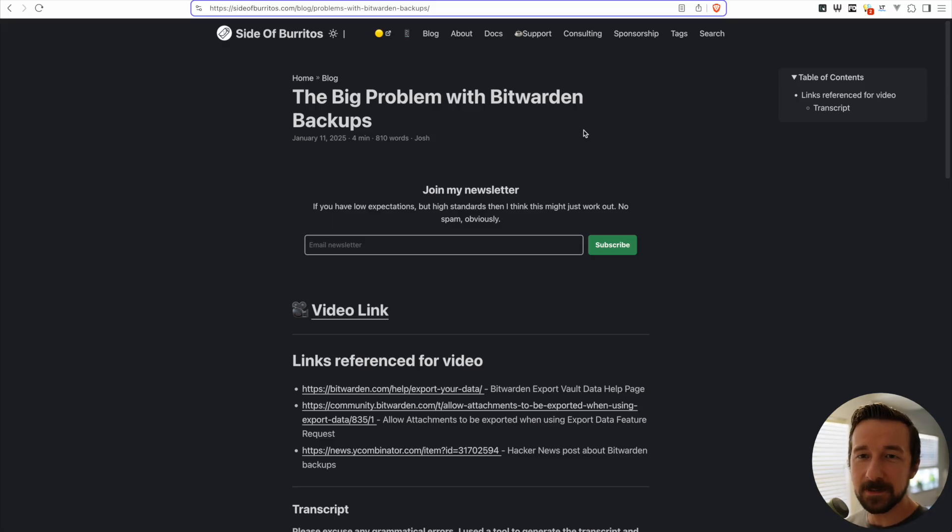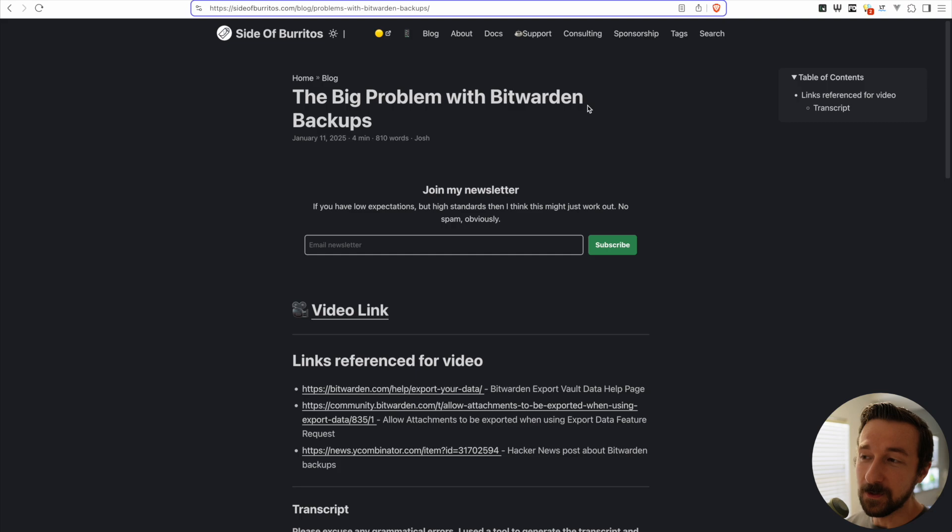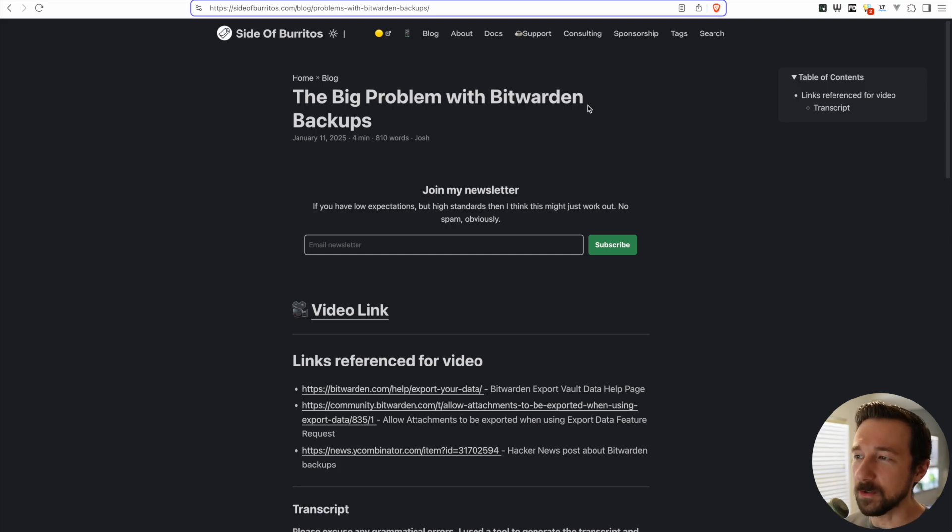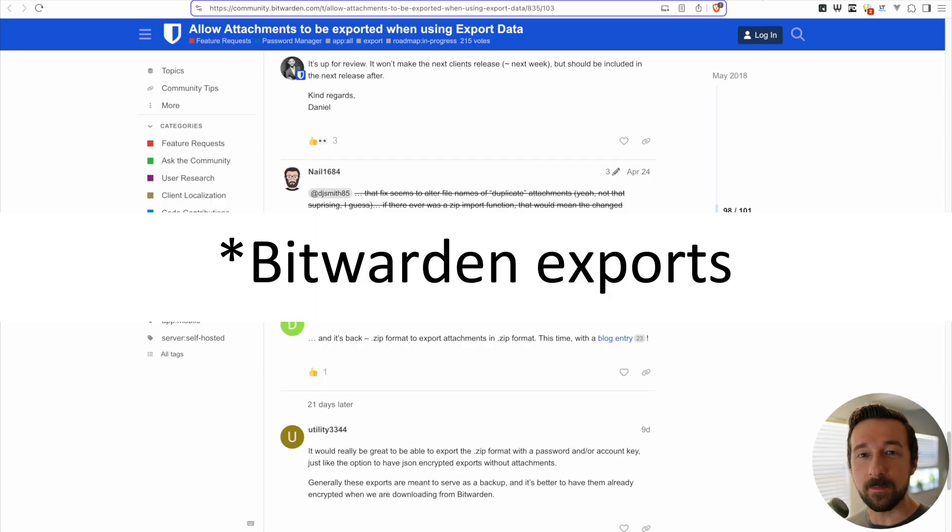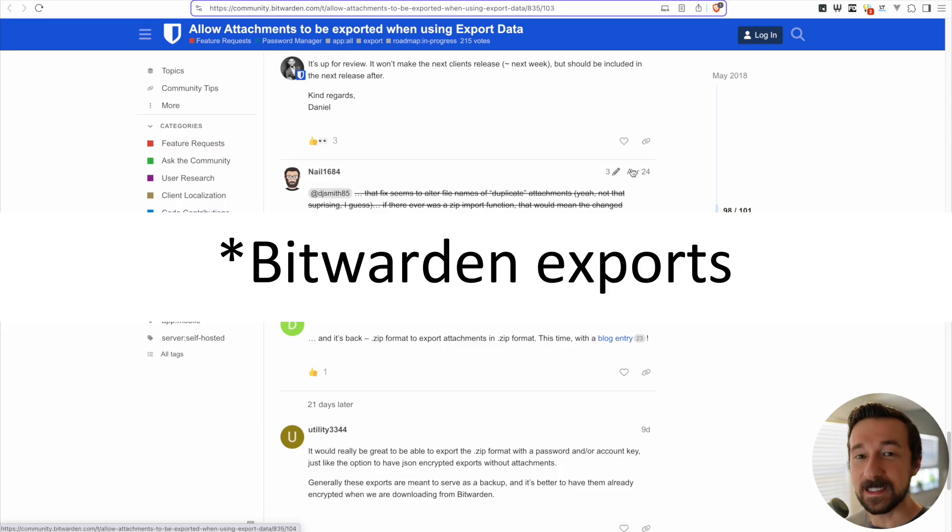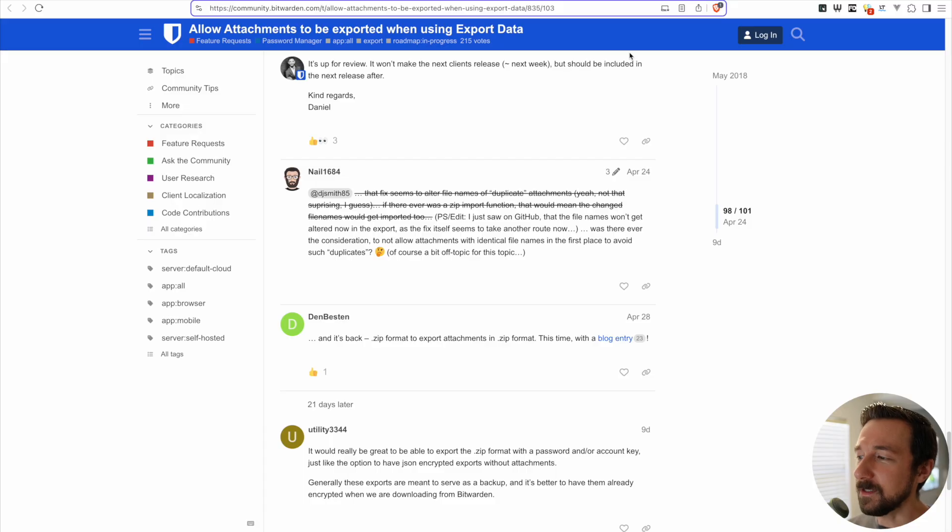But shortly after, I needed an attachment that I had backed up in my vault. I think it was a PDF or something like that. But when I looked, I realized no attachments had been imported. After looking into it a bit further and finding this forum post, turns out that Bitwarden backups did not export attachments.